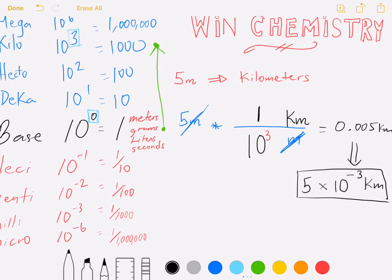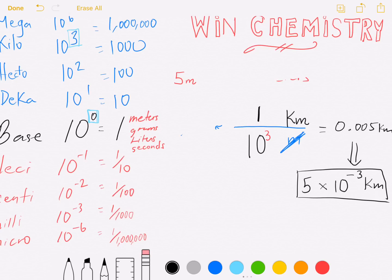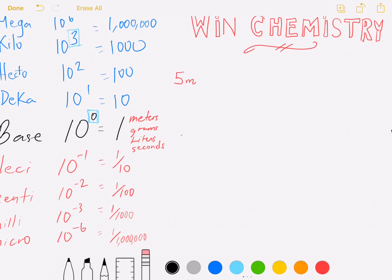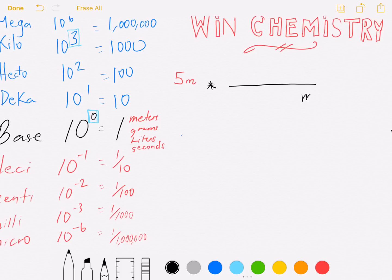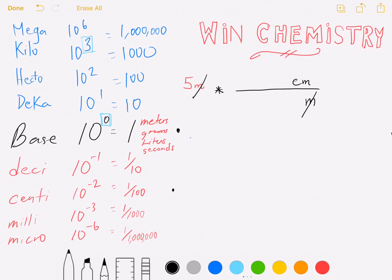Now how about a problem going from five meters to centimeters? Draw a time sign, draw a line — upper left matches bottom right — and the unit you want goes on top of the line. Compare on the chart: who's higher up? You're comparing the base unit and centimeters. The base unit is higher up on the chart this time, so it gets the one.